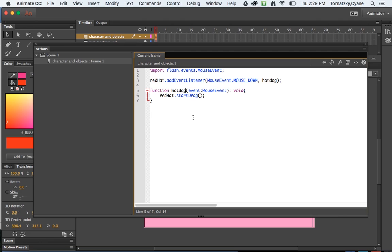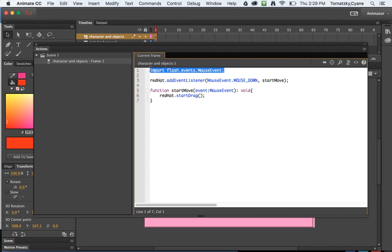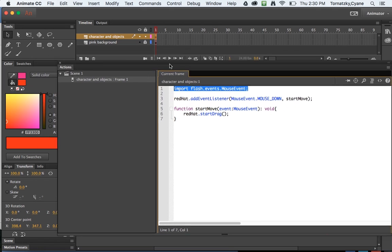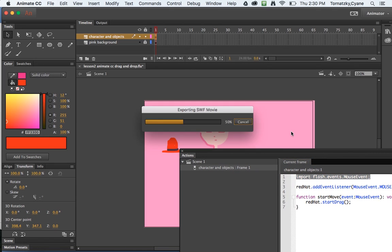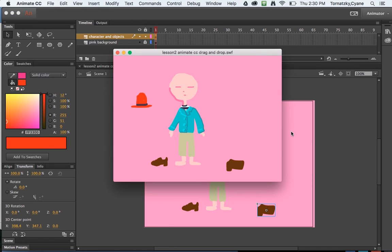This line of code is added because if all the libraries were imported into Flash every single time it ran, it would really slow down the output. So we only kind of call it in as needed, but Flash will add that code in general, Flash will add that code for us.